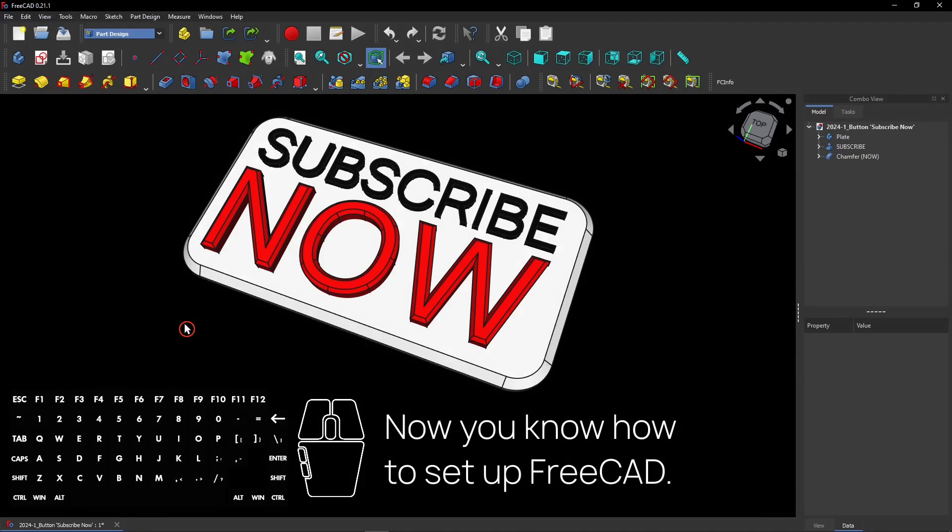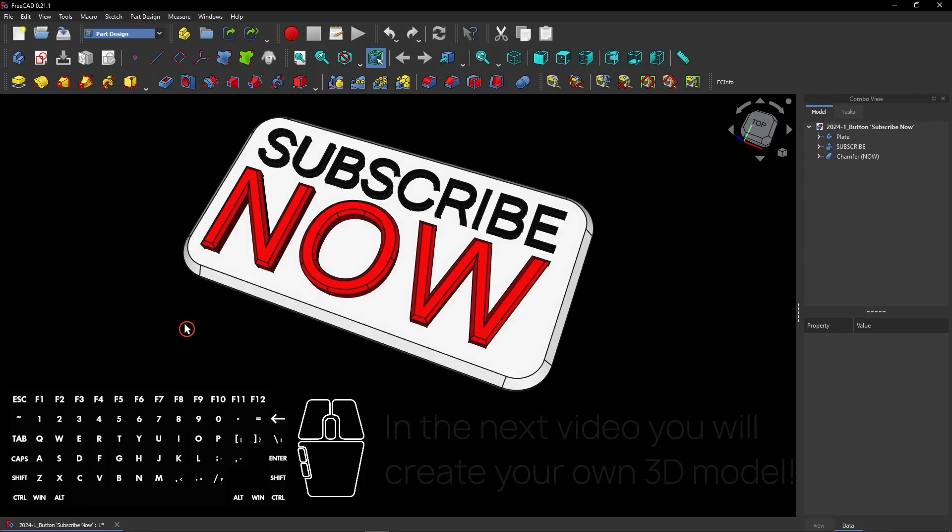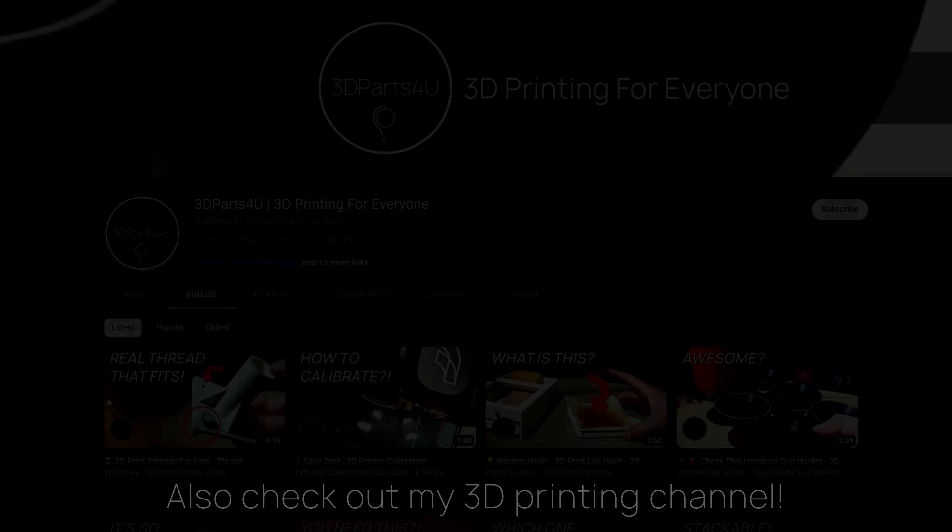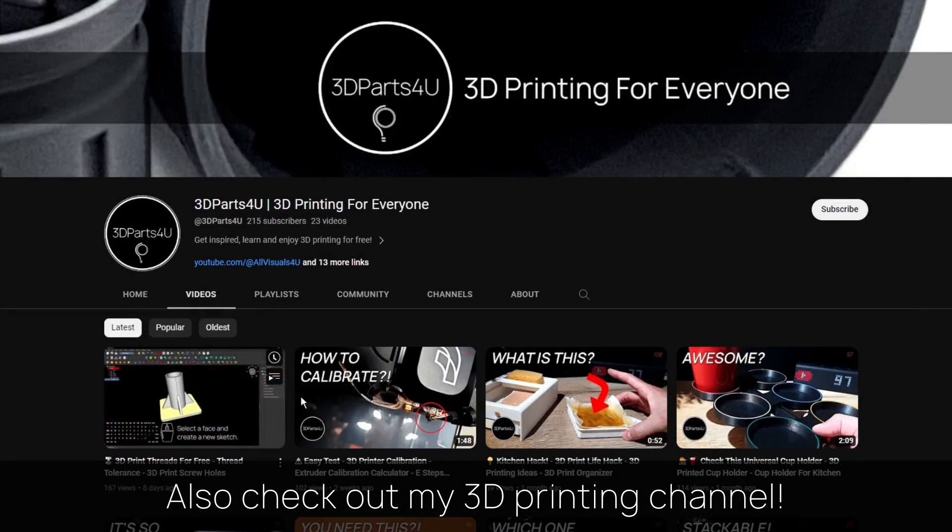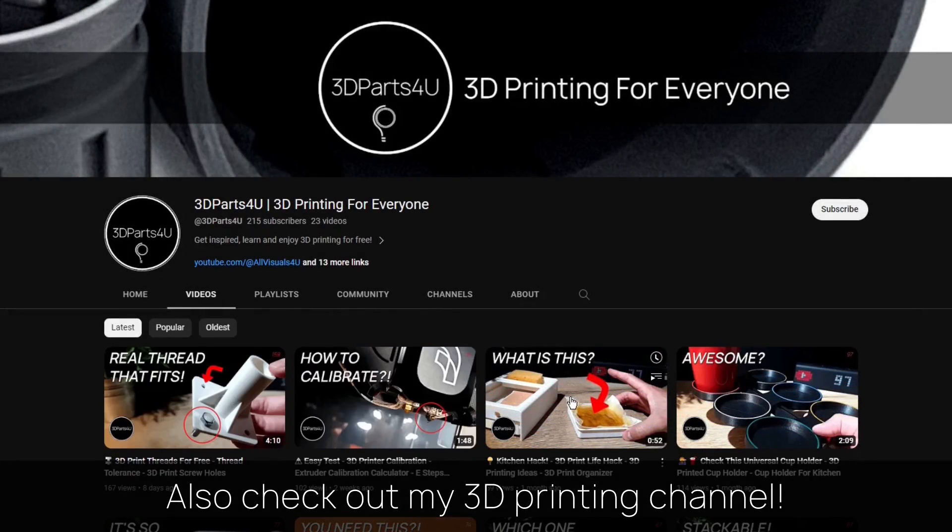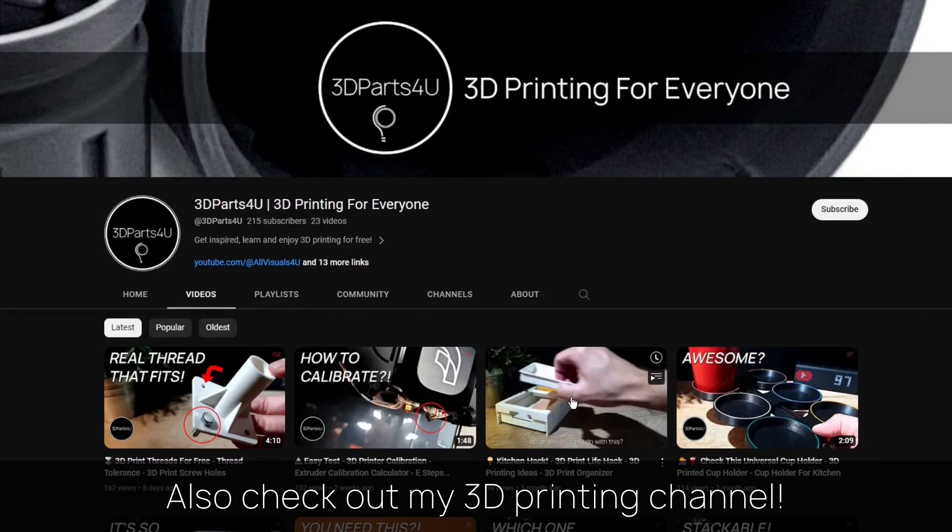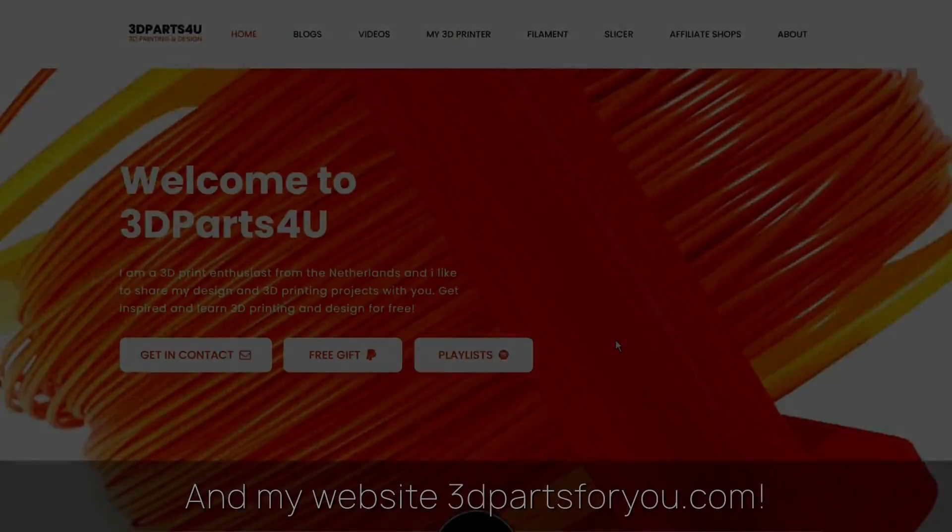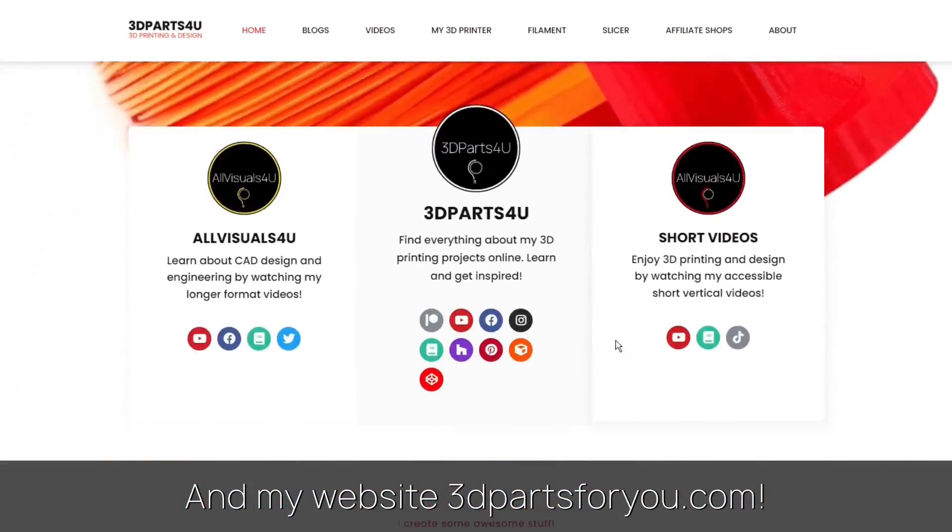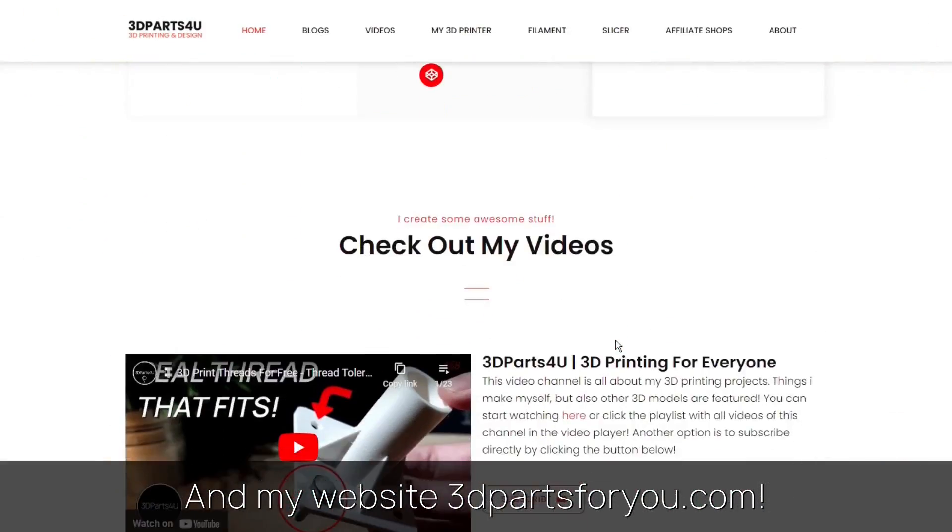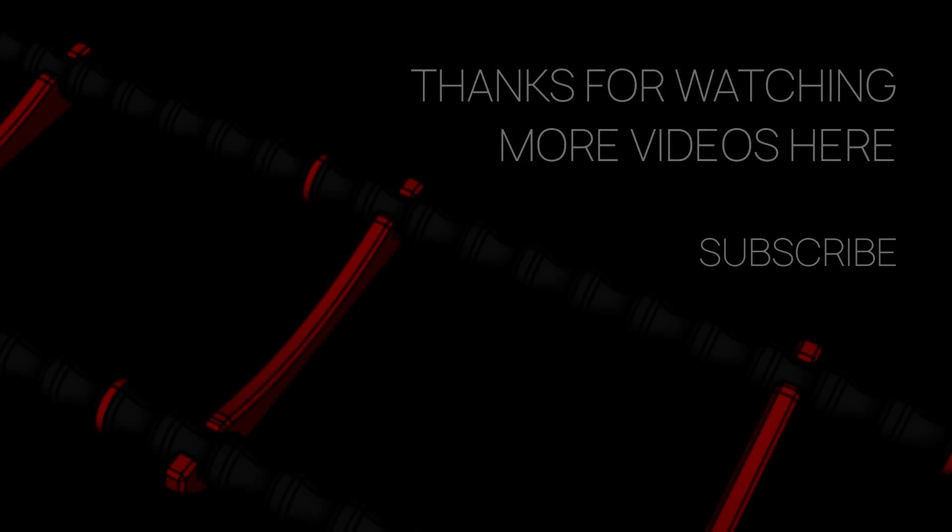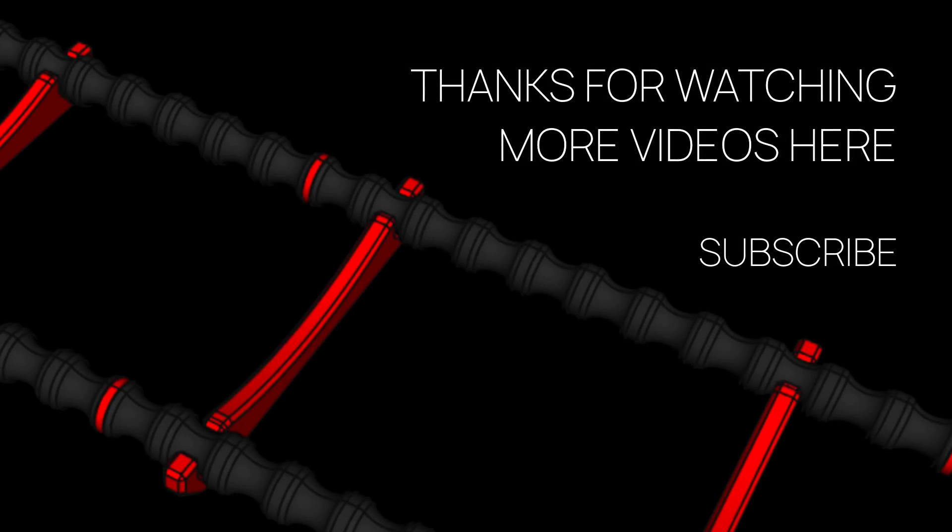Now you know how to set up the basics in FreeCAD. In the next video of this series, you will learn to create your own 3D model. Also check out my 3D printing channel where I post all my 3D printing projects and tutorials. And have a look at my website where everything comes together. Thanks for watching. Don't hesitate to check out my other videos and channels.